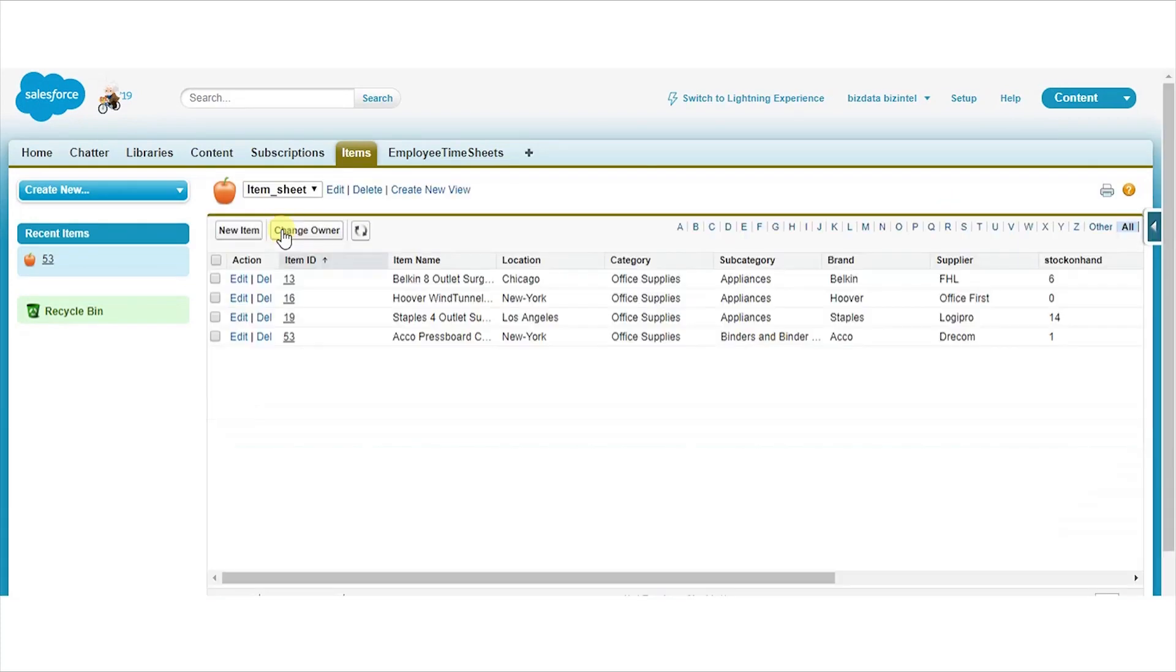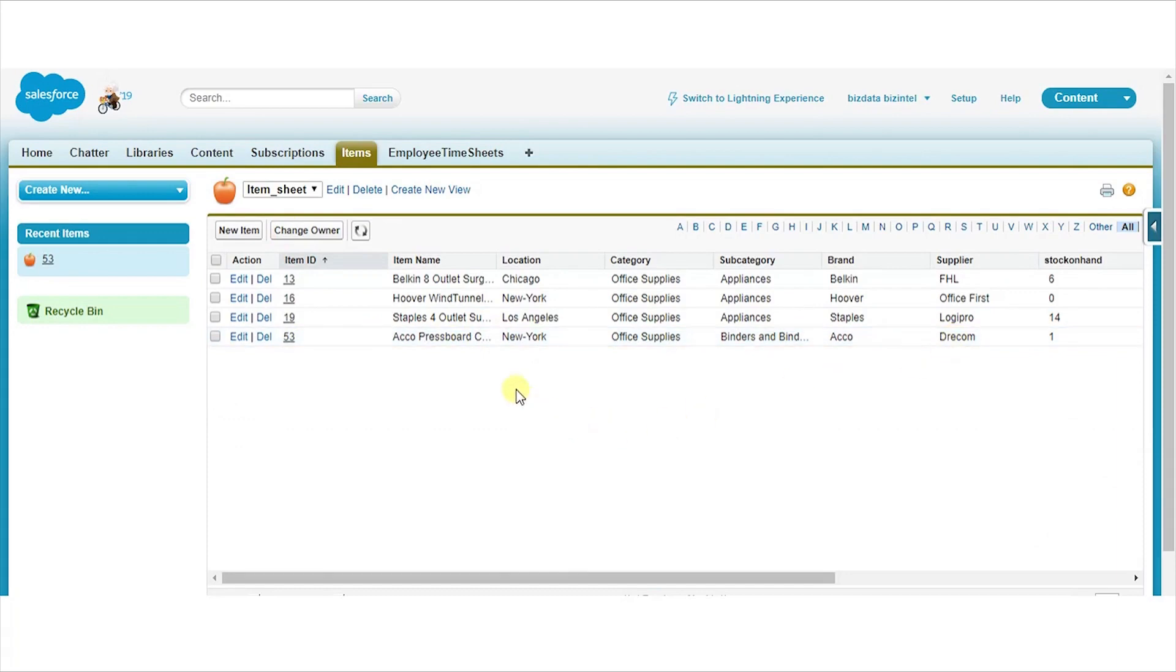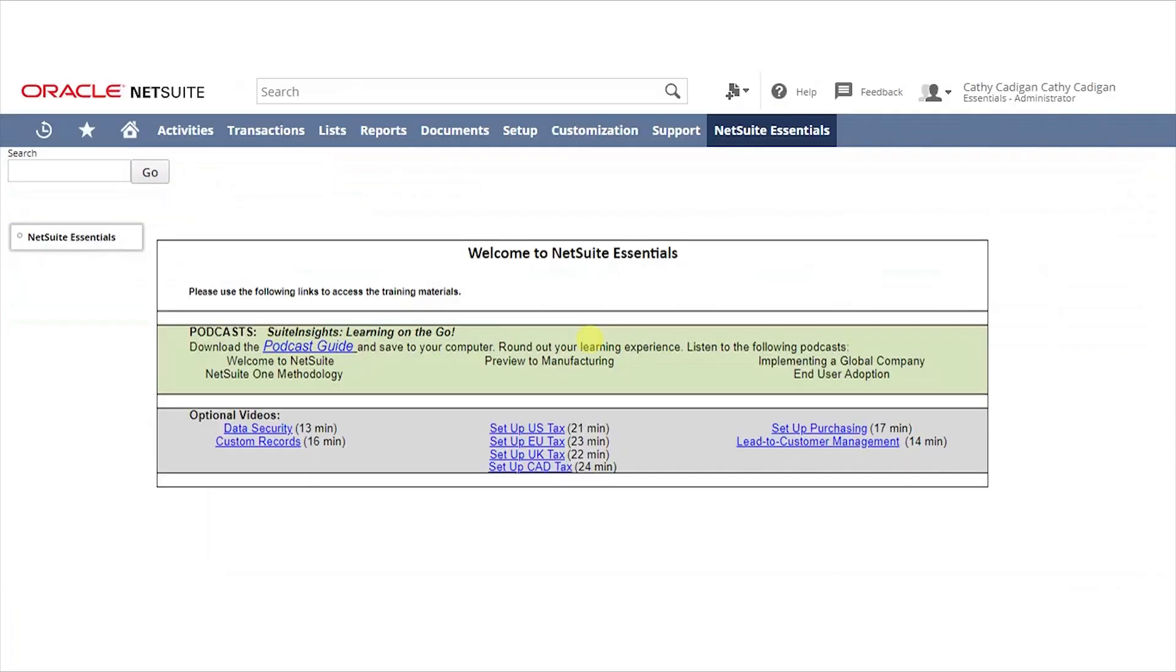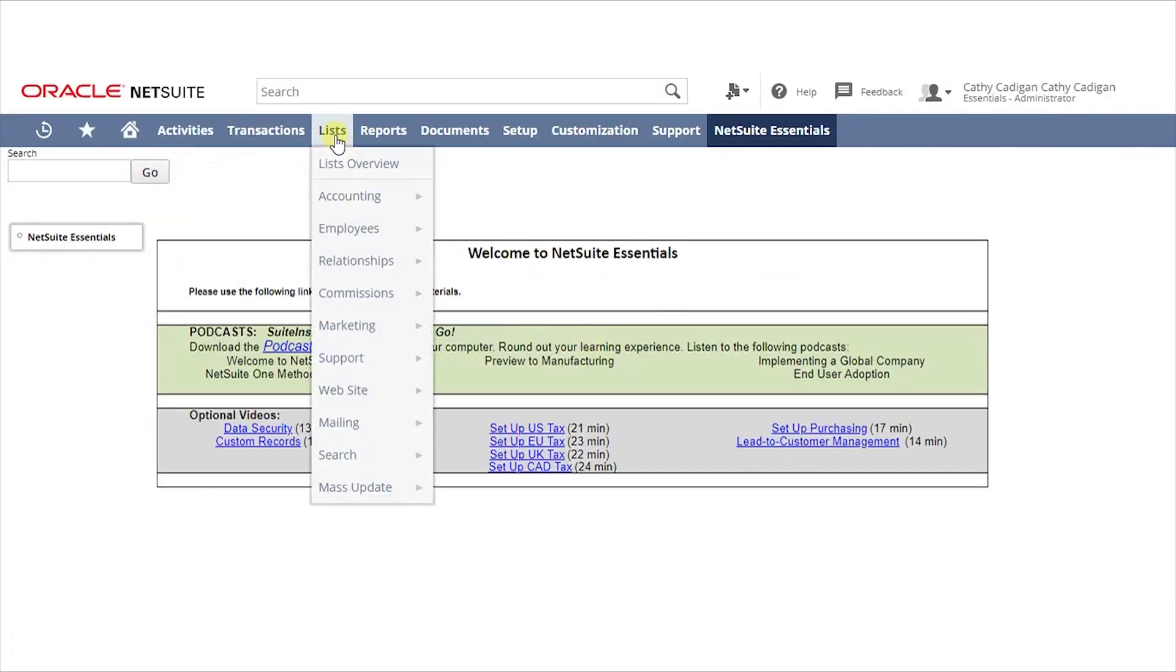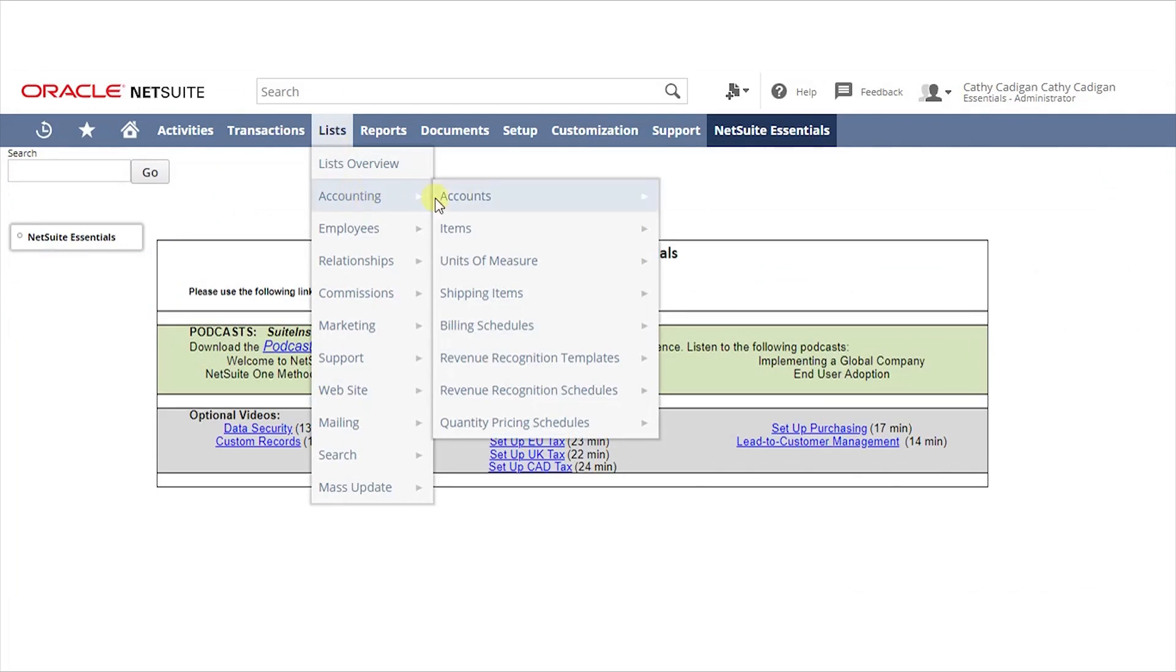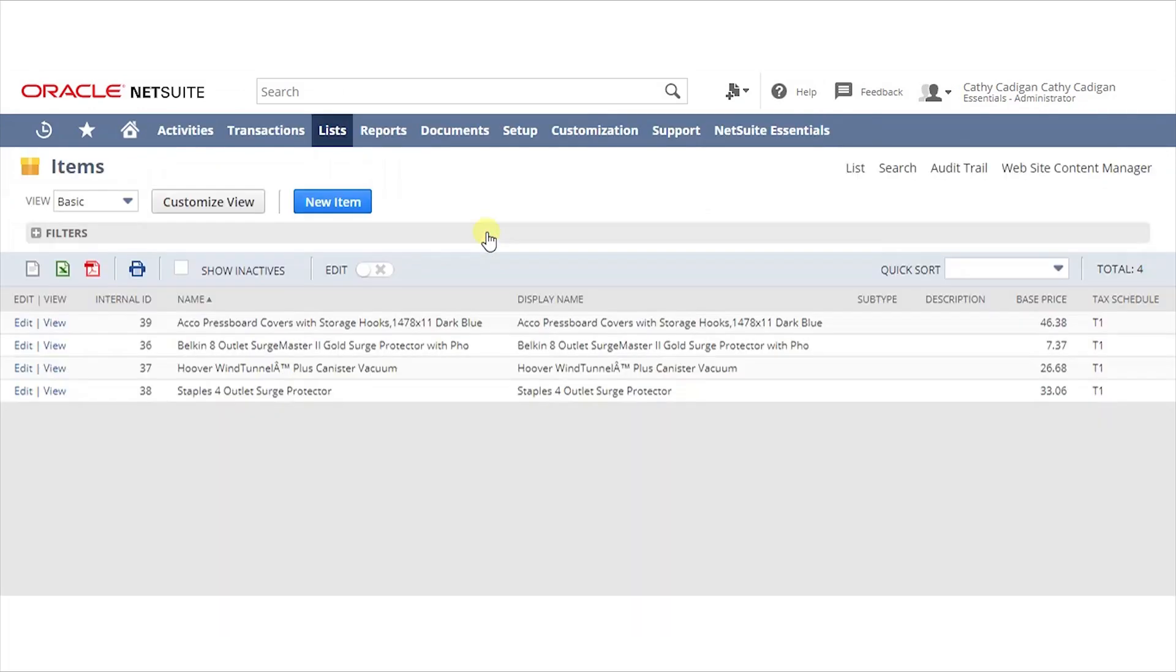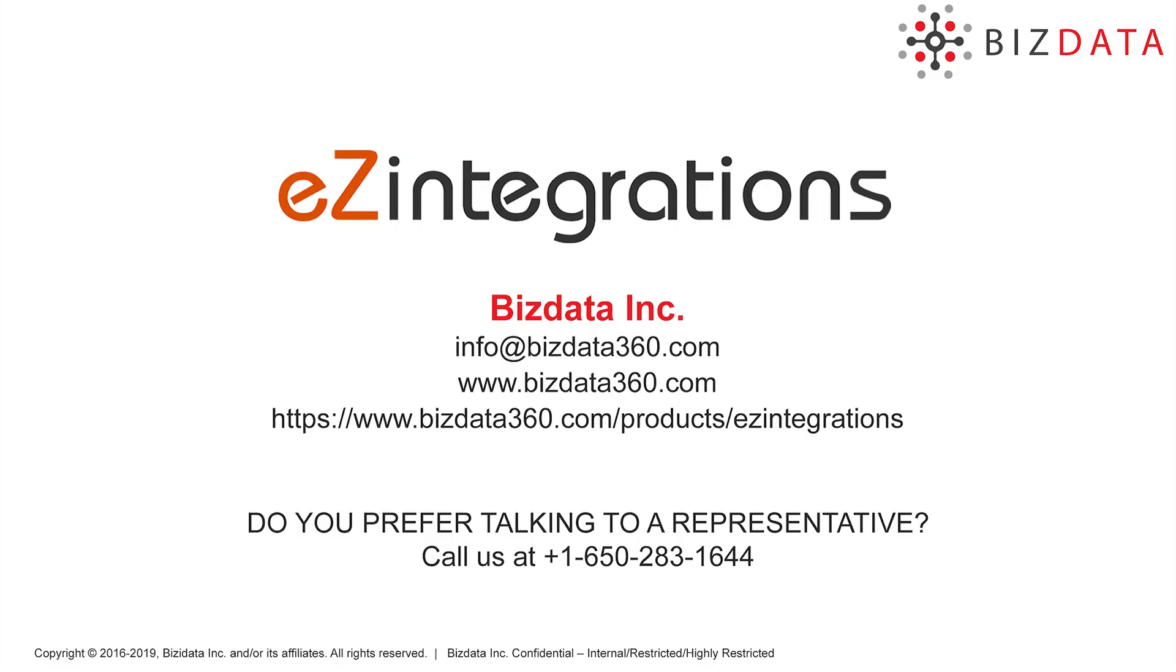Now there are four records. The integration service will keep on looking for new records. As soon as it finds new record, it will push it to target. As you can see, the fourth record has been added by running the service within a couple of seconds.